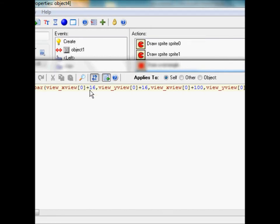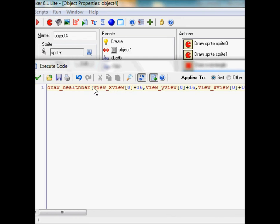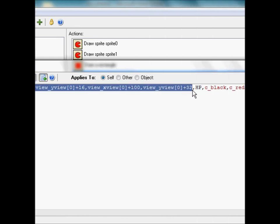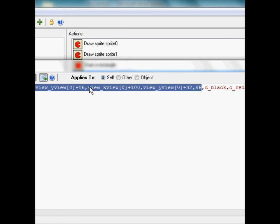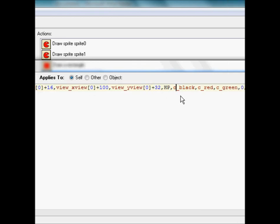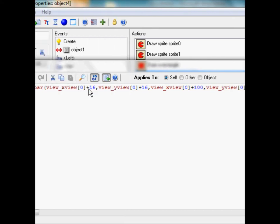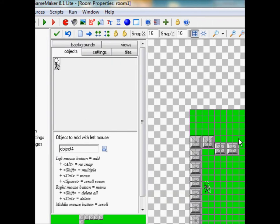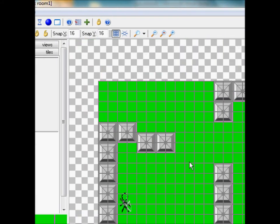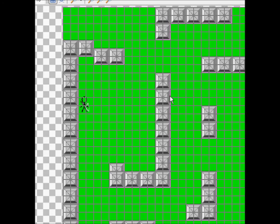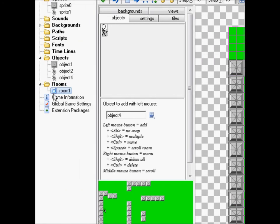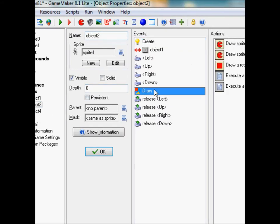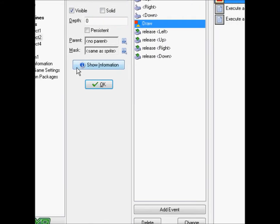Now for these arguments here. What I could have done was just exclude the view underscore Y view or view underscore X view and just put the quantity, or not quantity, but the coordinates. But that would not fix it to the camera. Cause when we move, we want the gauge to move with us. So we're gonna go ahead and, same thing here, cause we also have a rectangle for the border.